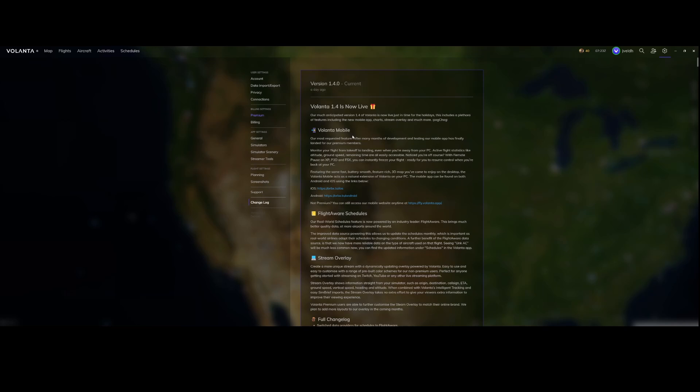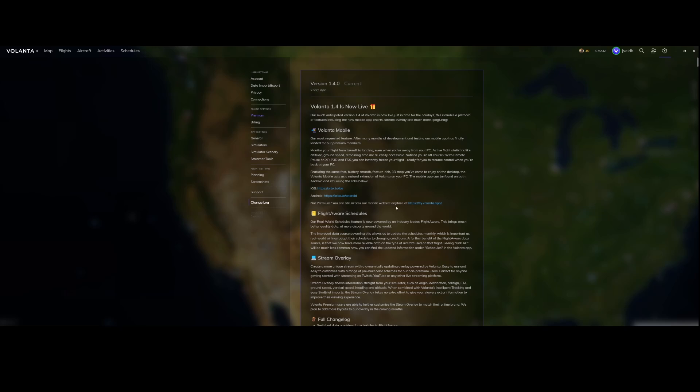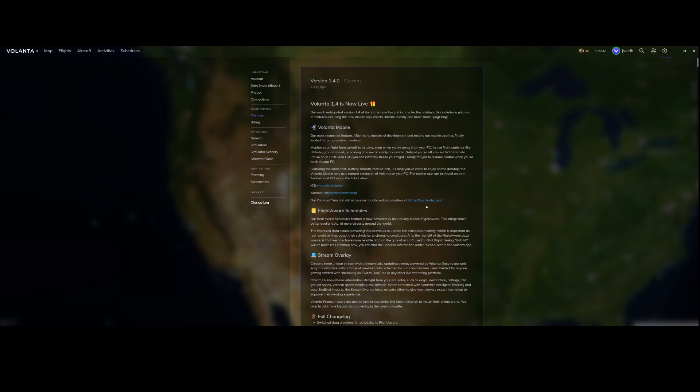The first thing they've added is Volanta Mobile. There's now a native mobile app for both iOS and Android. Be aware that this is only available for premium members. If you're not a premium member you can still use it on your mobile but then you need to use the mobile website which is fly.volanta.app. Keep an eye or look at my channel because I recorded already a video about that.